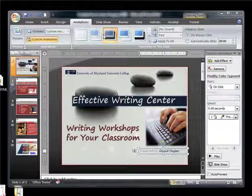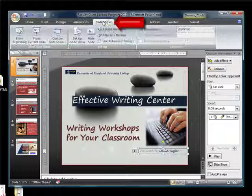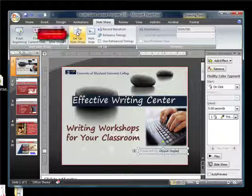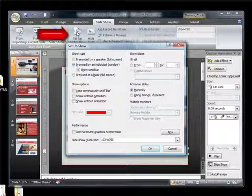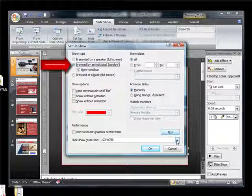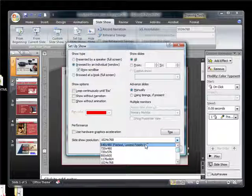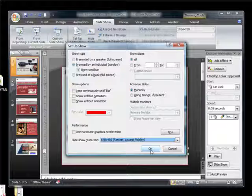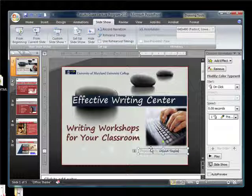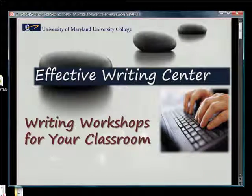Let's record your PowerPoint. Go to slideshow. Then in slideshow, click on setup slideshow. And make sure the radio button browsed by an individual is selected. You may also want to bring down your resolution at this time, so that you get a good, smooth set of animations and transitions. Begin the show.